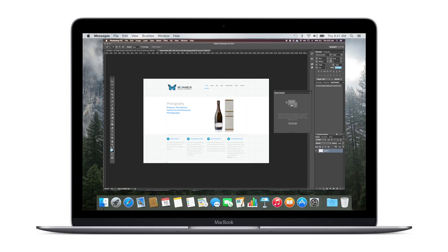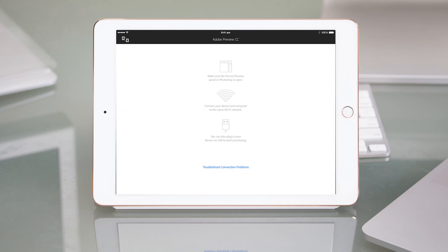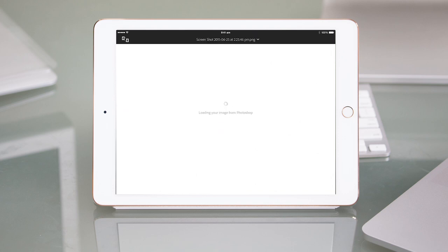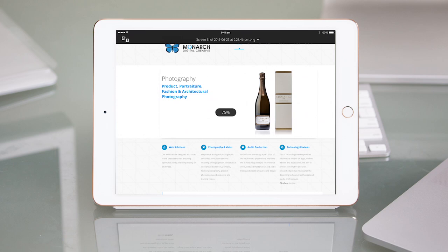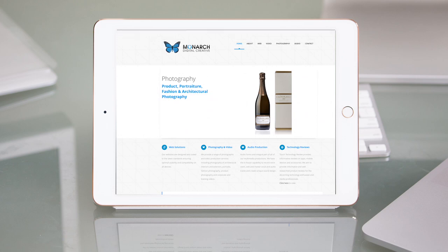It includes Live Preview where the changes you make in Photoshop CC will appear in Adobe Photoshop Preview in real time. View designs on an iPhone and iPad. Adobe Preview detects and displays the artboard size for each device.